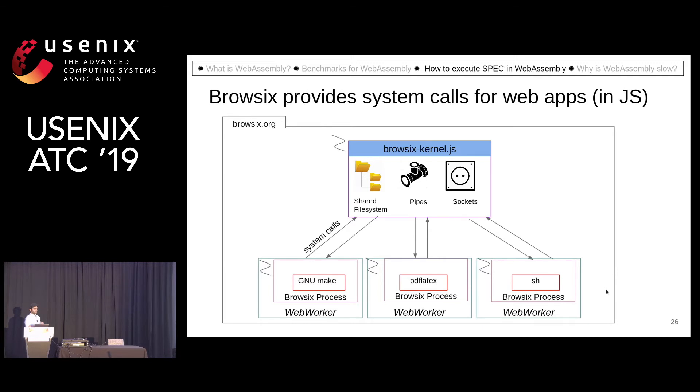Each of the other Browsix processes runs in a web worker and can communicate with the kernel with the help of system calls and messages.